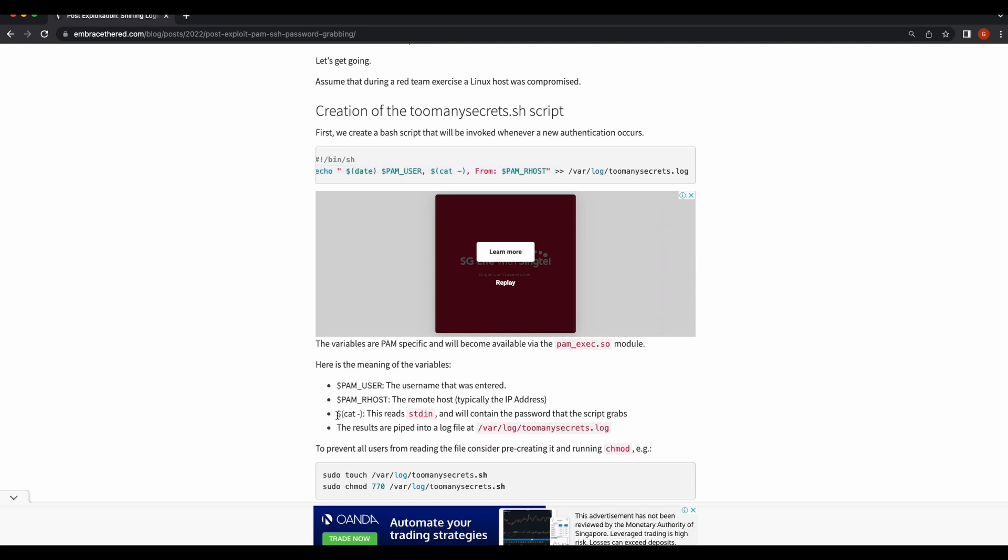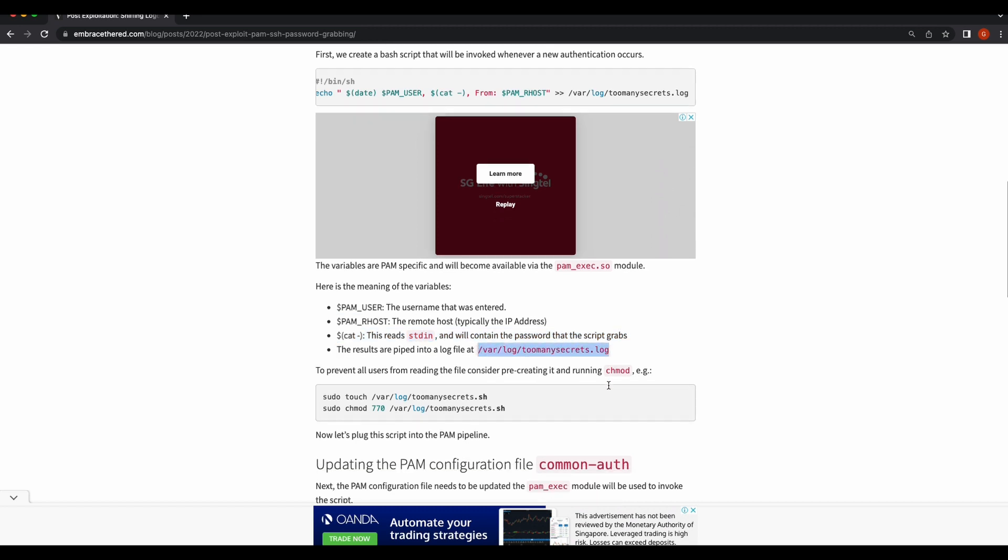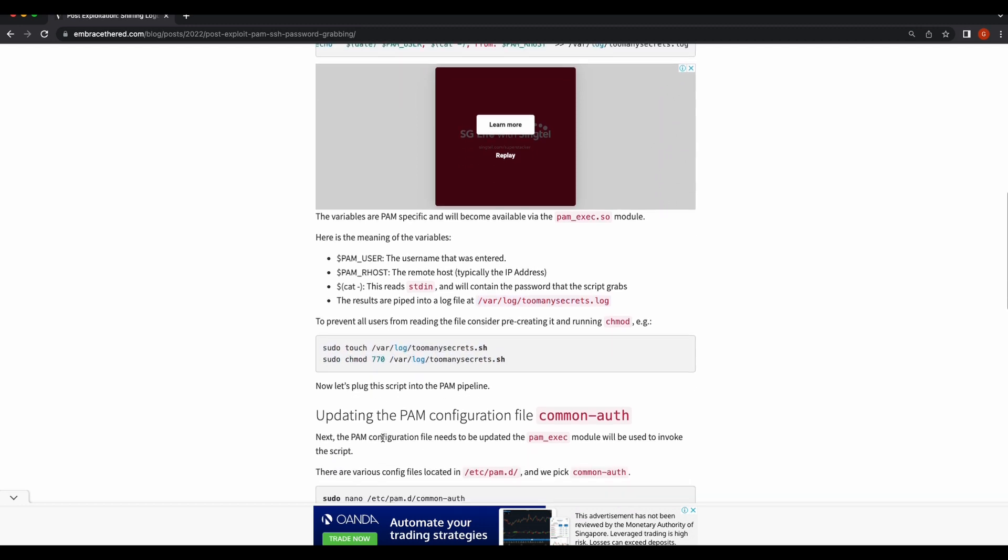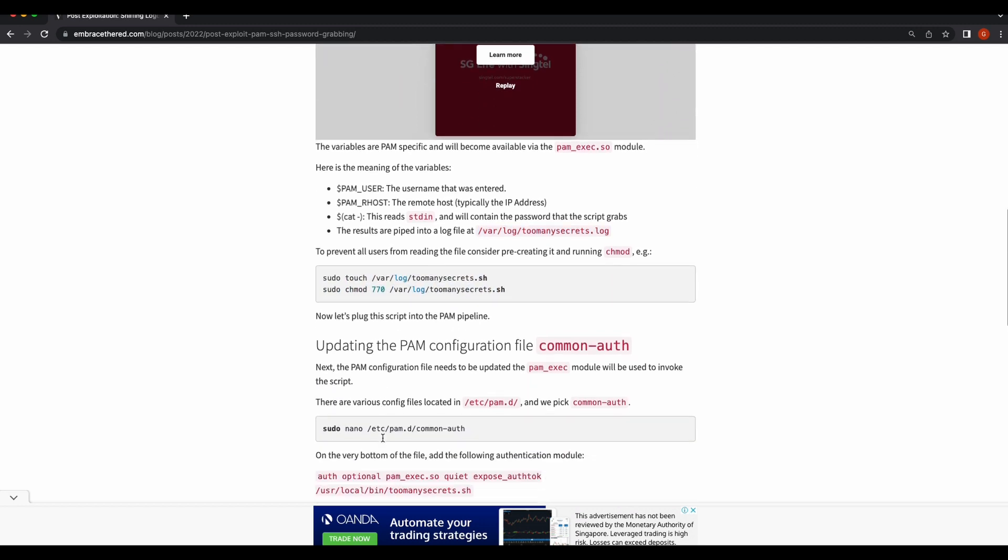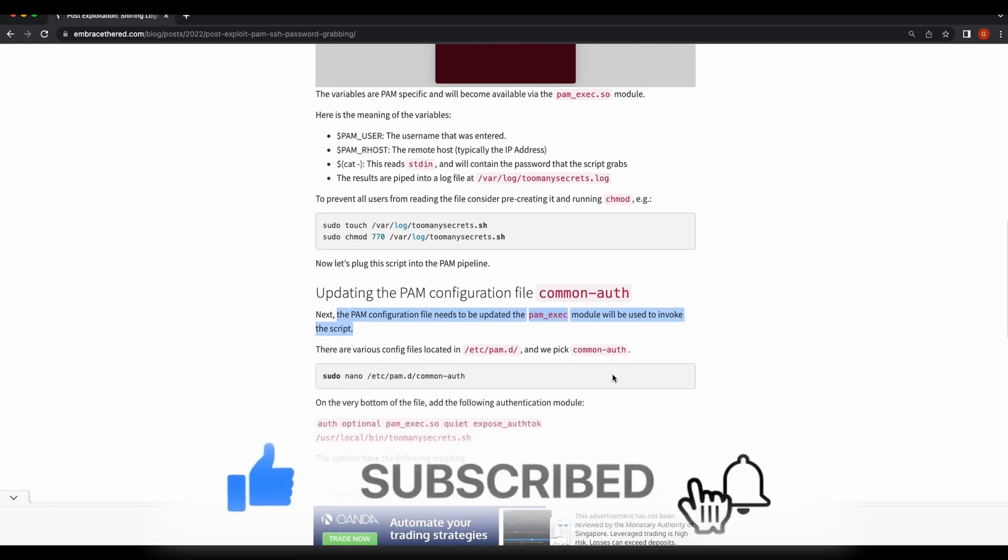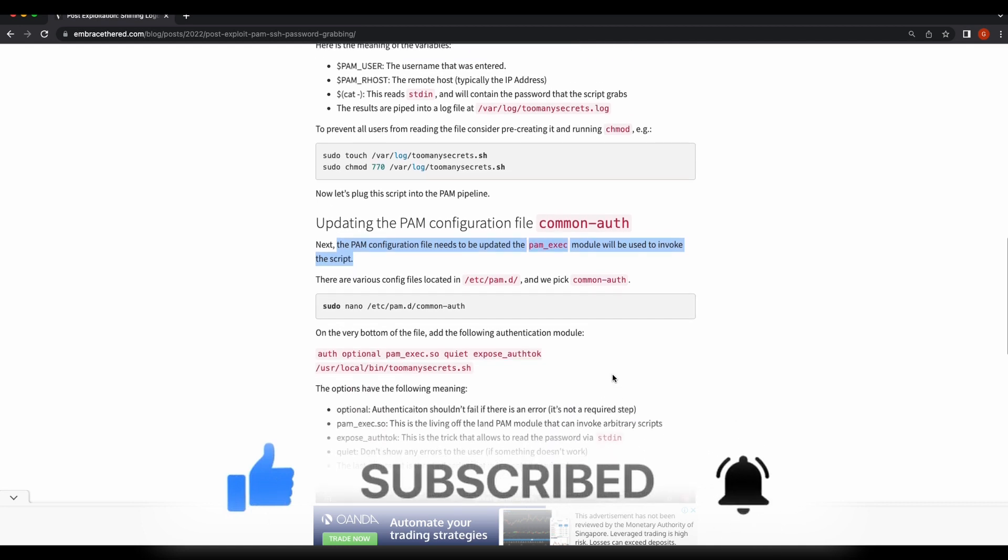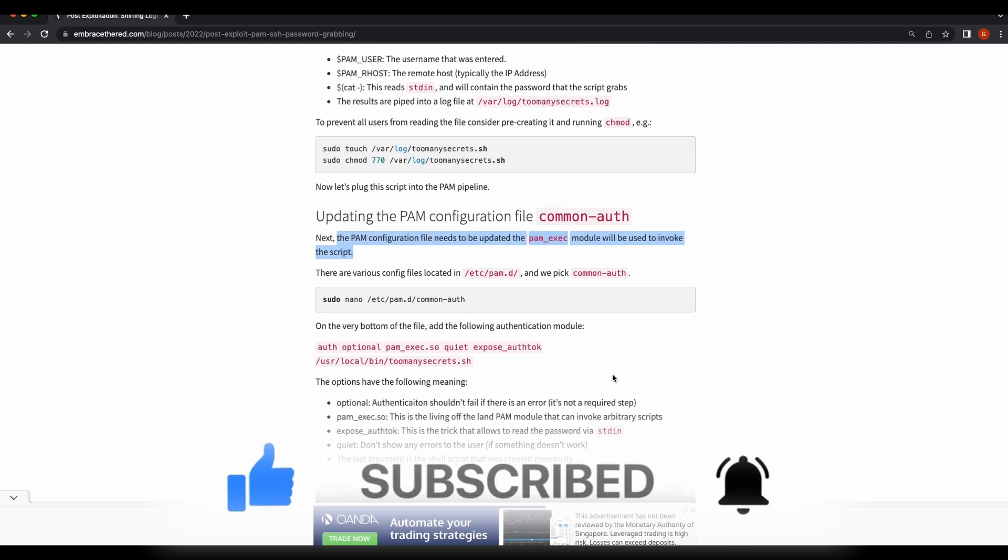So one good way to achieve this will be to backdoor the SSH service and wait for our target user to log on to the compromised server, and the backdoor will then print out the user's password in clear text instead. Before we begin, it will be amazing if you can help to like the video and subscribe to the channel. It will really help out the channel a lot, thanks.